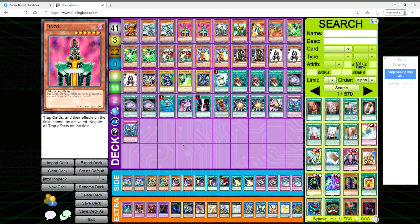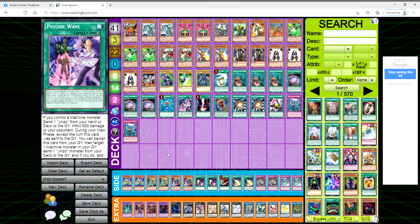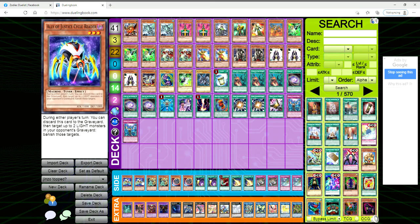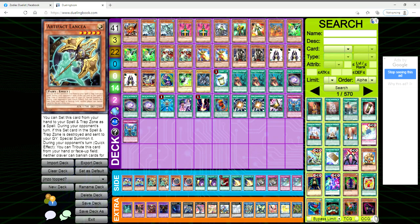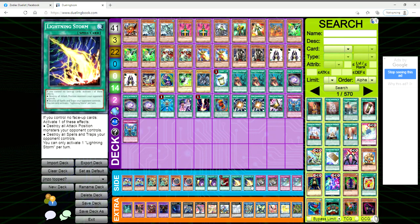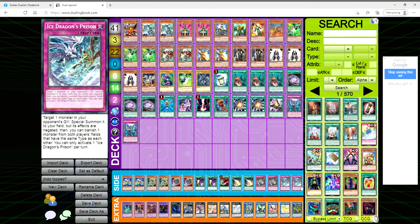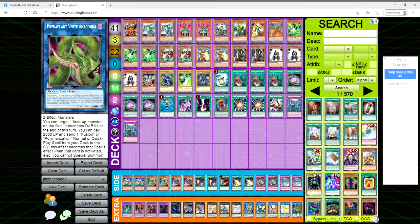For the side deck we're playing two Cycle Reader, two Lancia, two Nibiru, two Cosmic Cyclone, one Feather Duster, two Lightning Storm, two Evenly Matched, and two Ice Dragon's Prison.